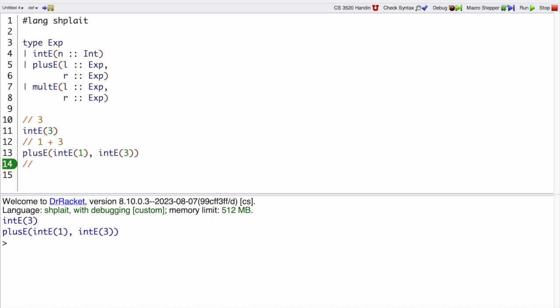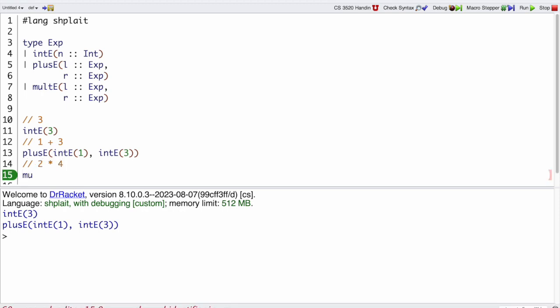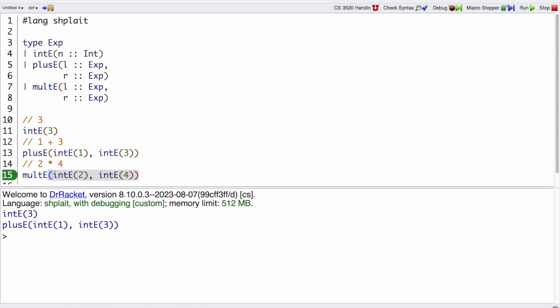And then we can try a multiplication expression. So that would be multE of intE(2), intE(4).